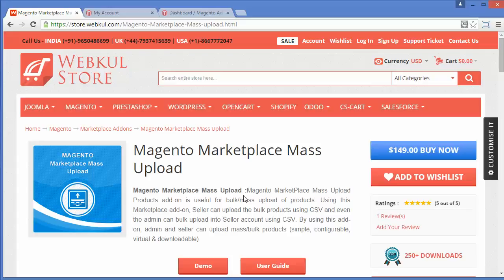This module will not only benefit the admin, it will benefit the sellers too. For example, if you have 5 sellers who each have above 10,000 products with different attributes, and they start adding products one by one to the marketplace, it will take ages to upload all the products. So we have created this module so that they can upload all their products using CSV files.